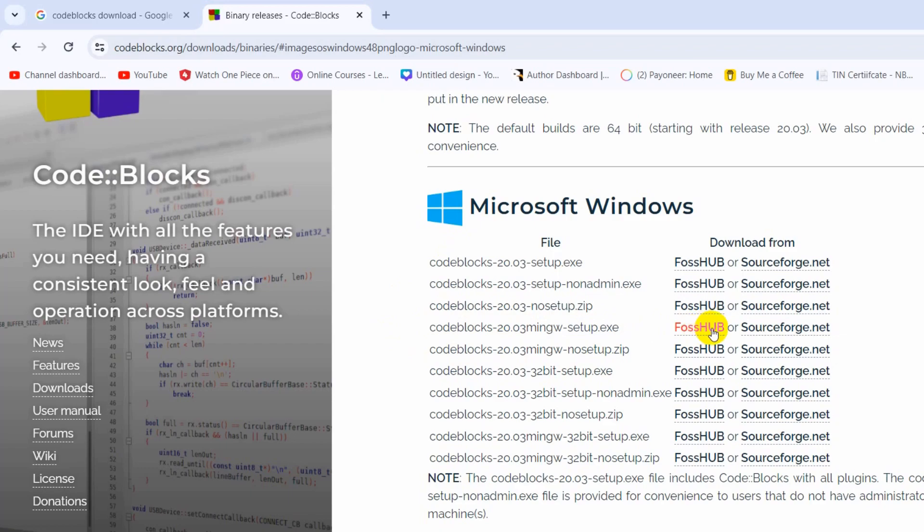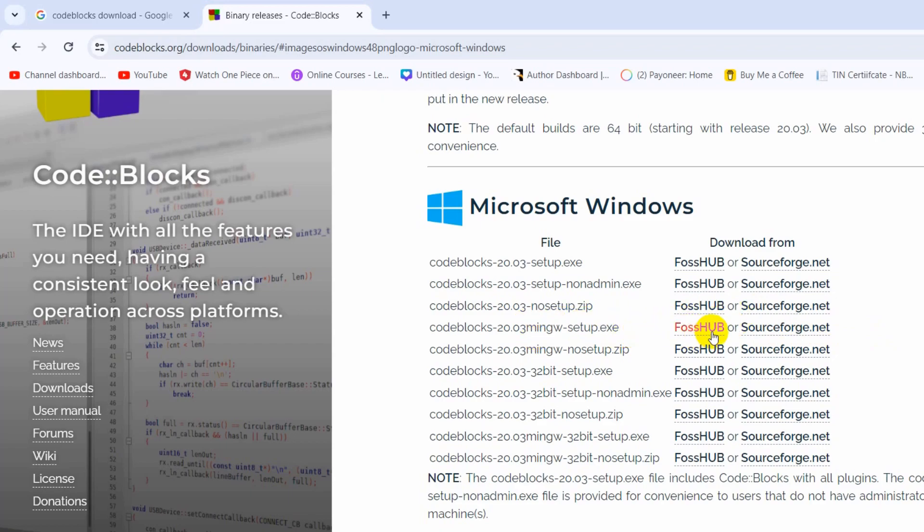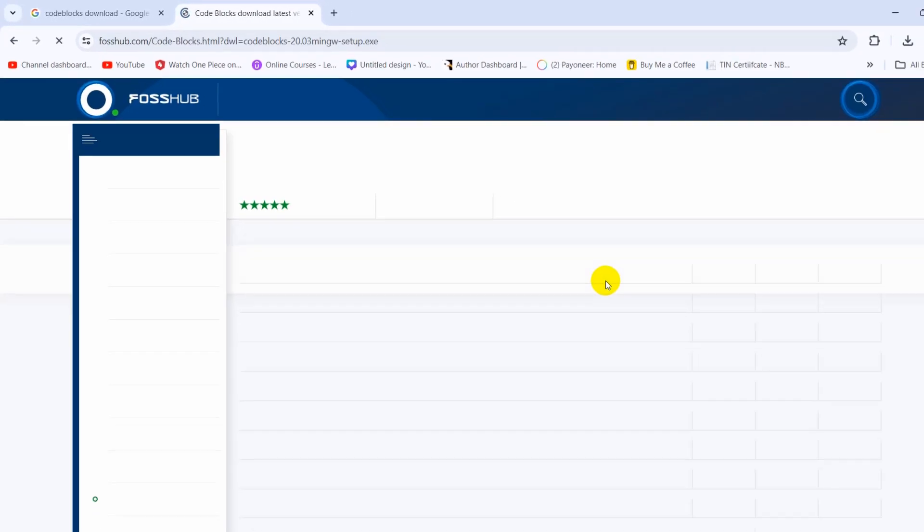In order to download it, we have two options: FossHub and SourceForge.net. We're going to choose the first option, FossHub, for mingw-setup.exe. So I will click here.